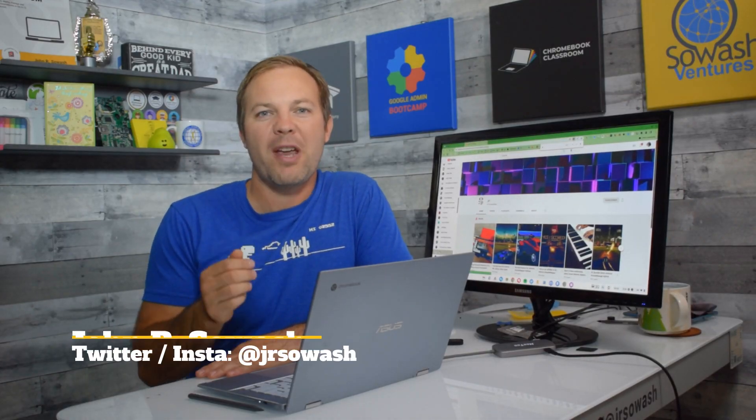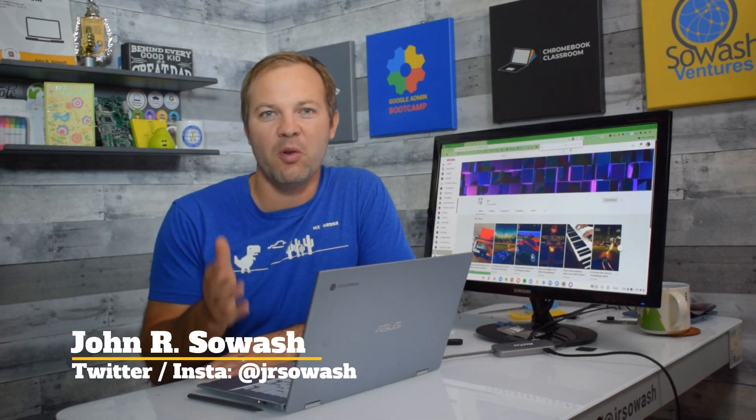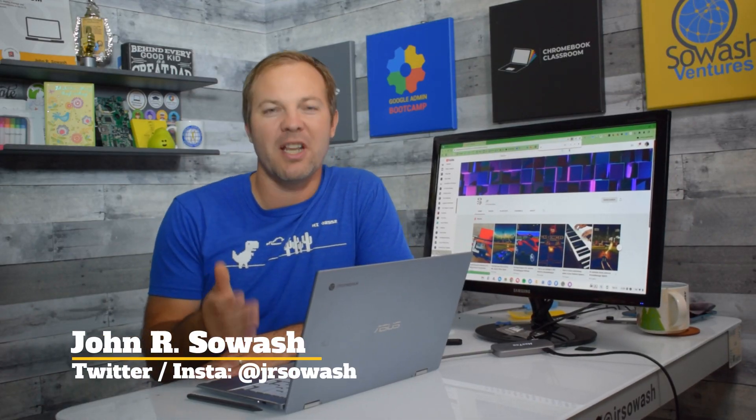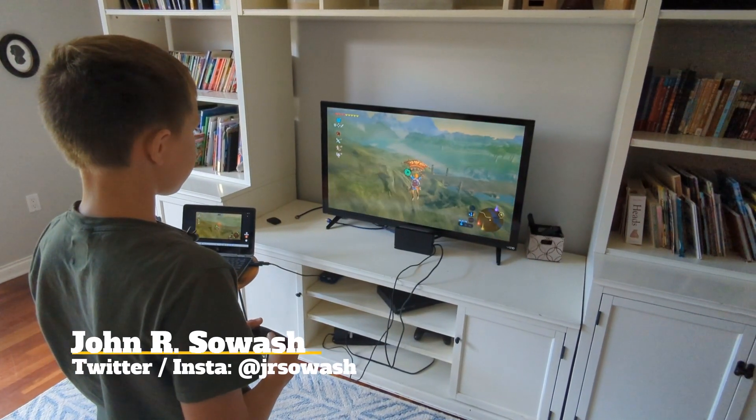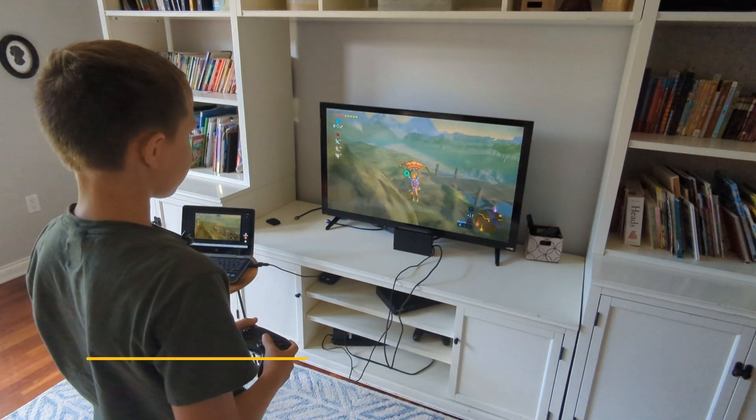I'm going to show you how you can stream your favorite console video games like Rocket League, Zelda, or Minecraft from a console directly to a Chromebook.